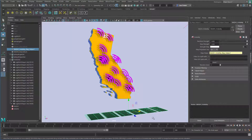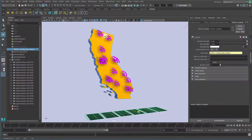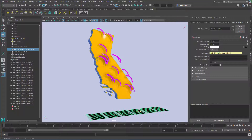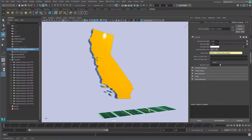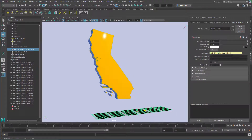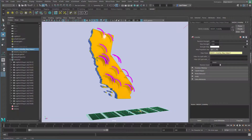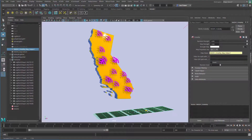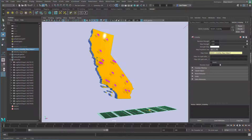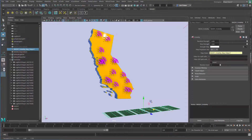Hey everybody, my name is Lee. I'm a technical specialist for Autodesk, and in this video we're going to take a look at how to create a distribution of Wi-Fi signals across a piece of geometry — in this case a state that might be used for an ad for distribution of wireless coverage over a particular area. This involves using the Map Helper for visibility, two different MASH networks, and it's really simple to set up. So let's go ahead and get started.